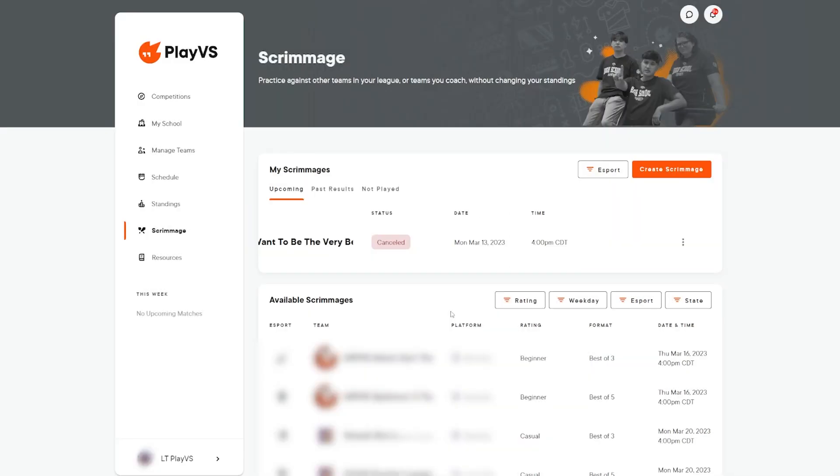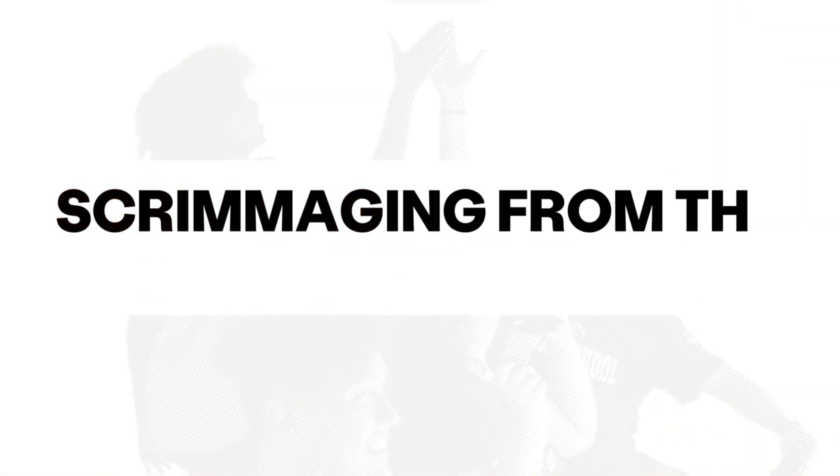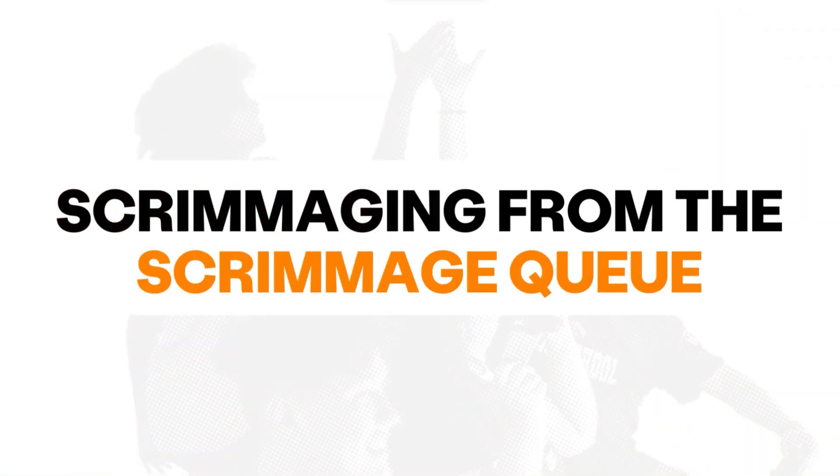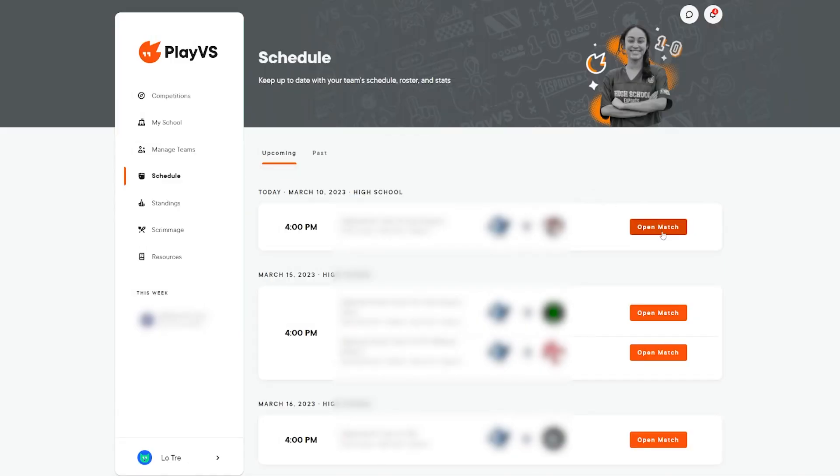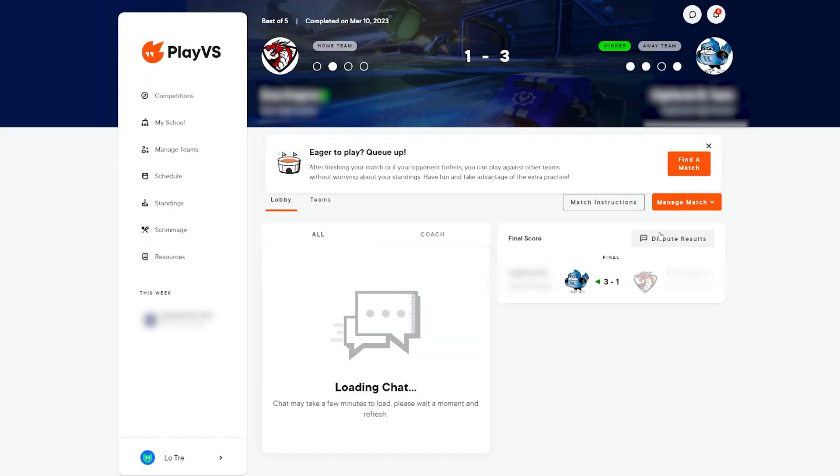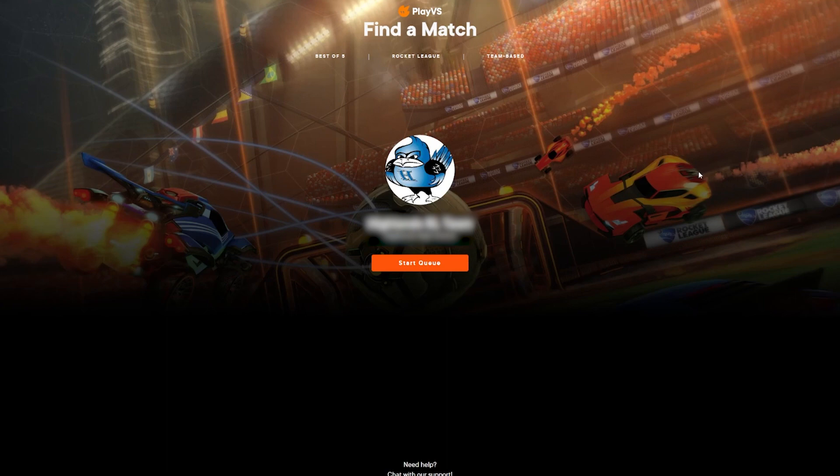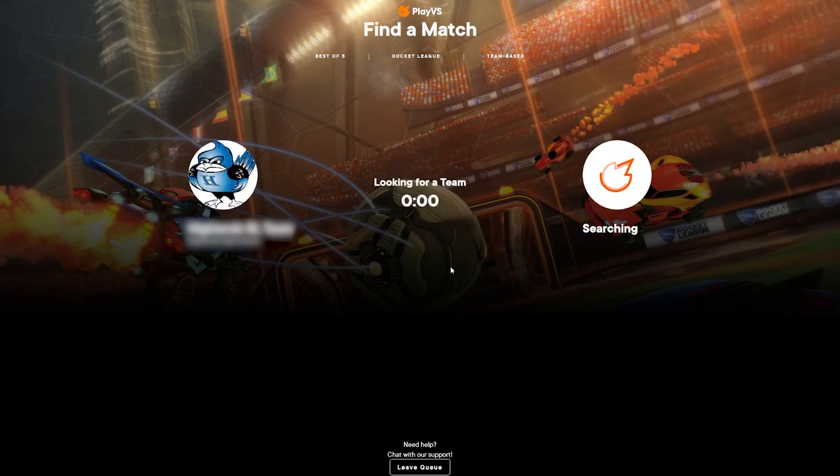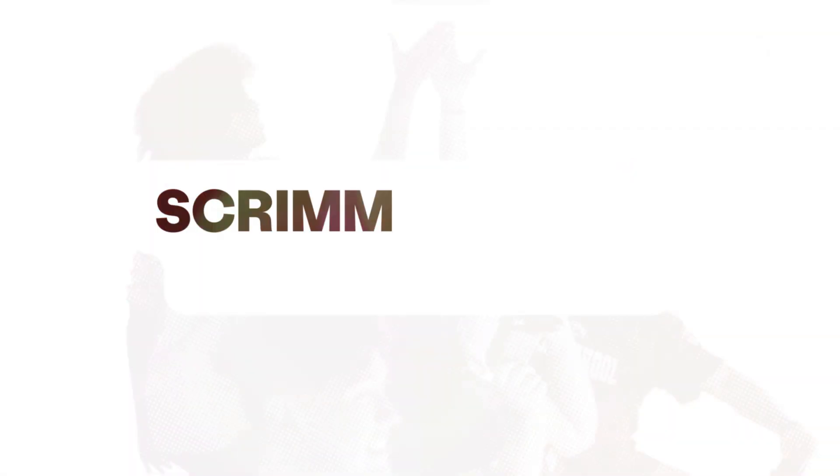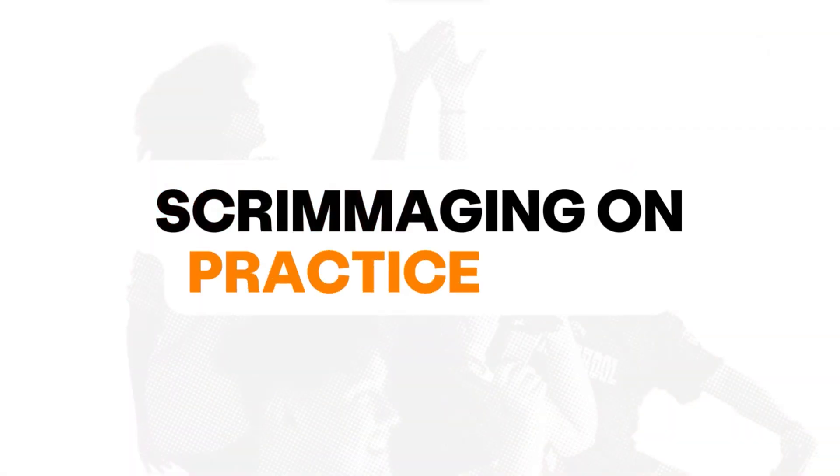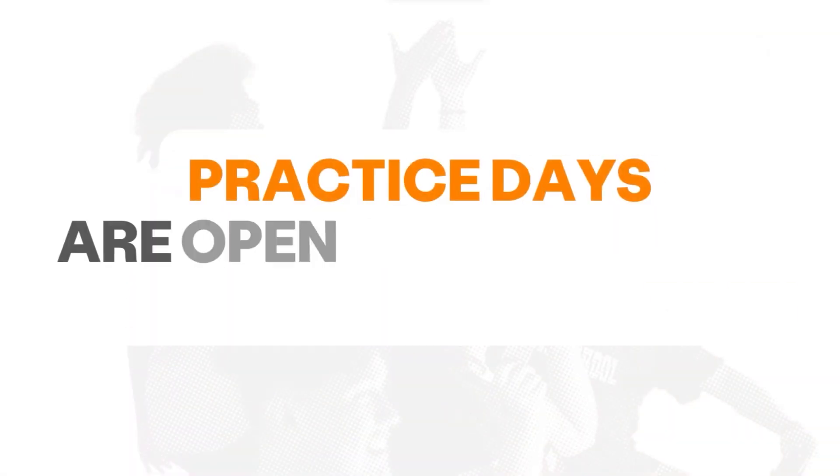For enrolled teams, once your regular season match has been completed, your team will see the option to join the scrimmage queue. This queue will pair teams up from the same esport on a first-come, first-served basis to create scrimmages as a brand new feature to the PlayVS platform.